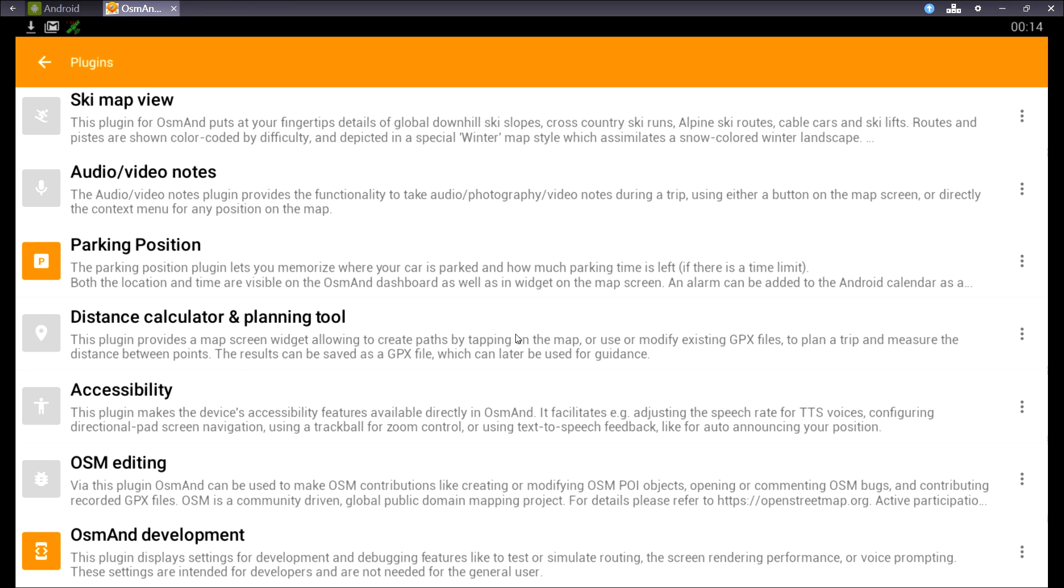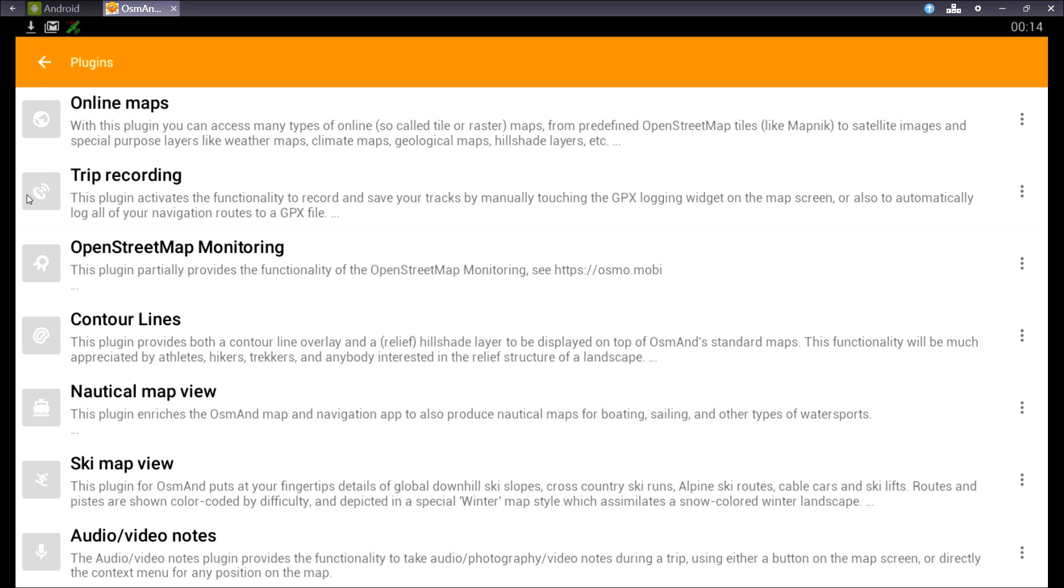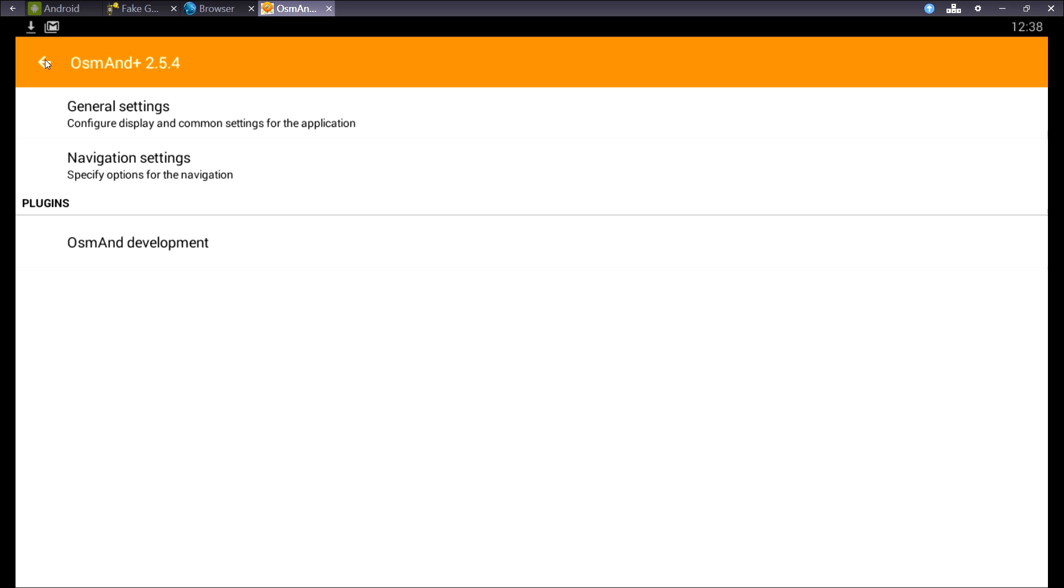Like the OsmAnd development. And let's say trip recording. If you want to record your trip and export it as a GPX file, you can turn it on and you can record your trip.